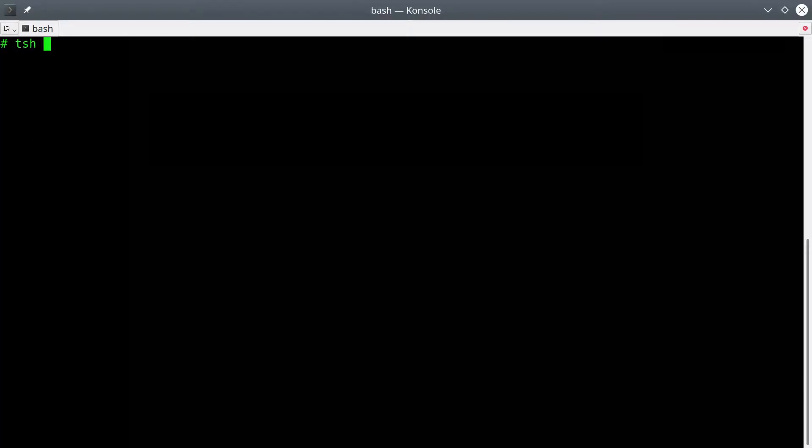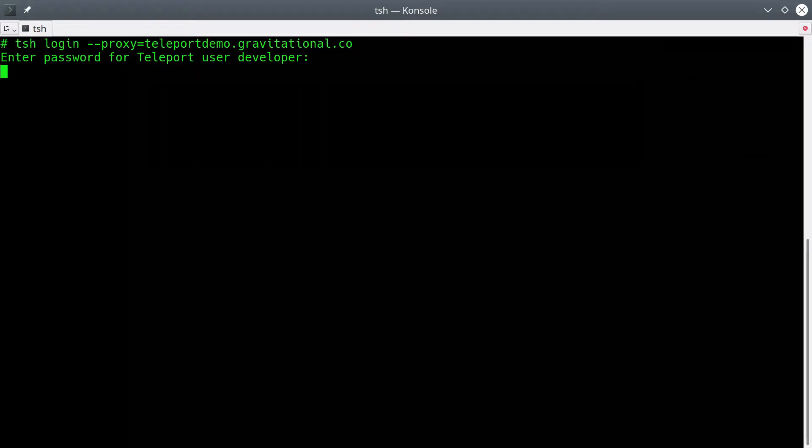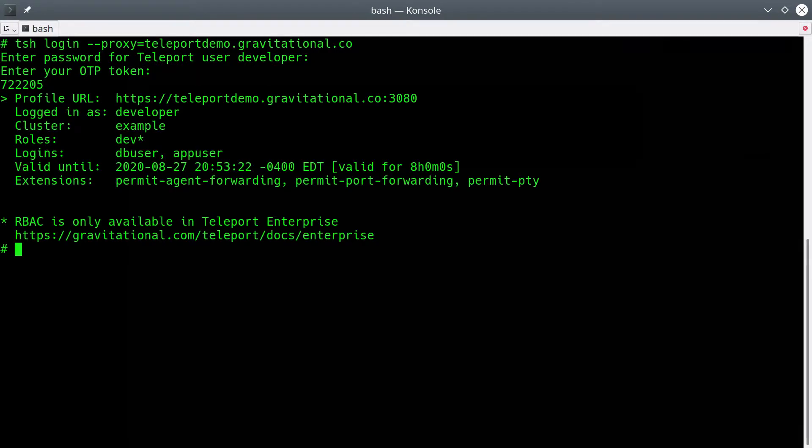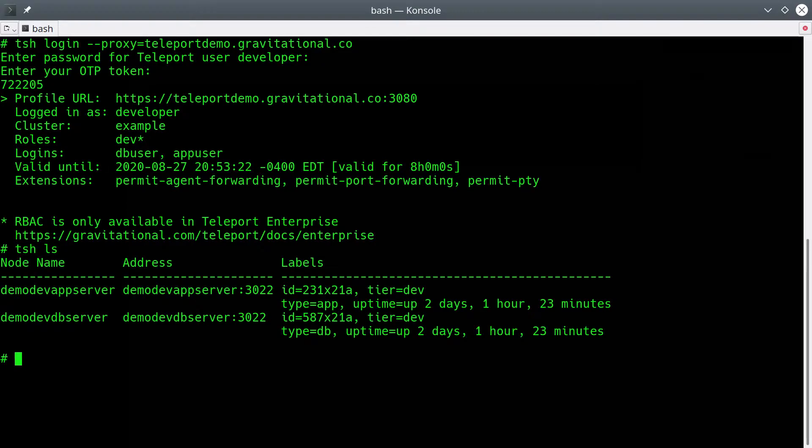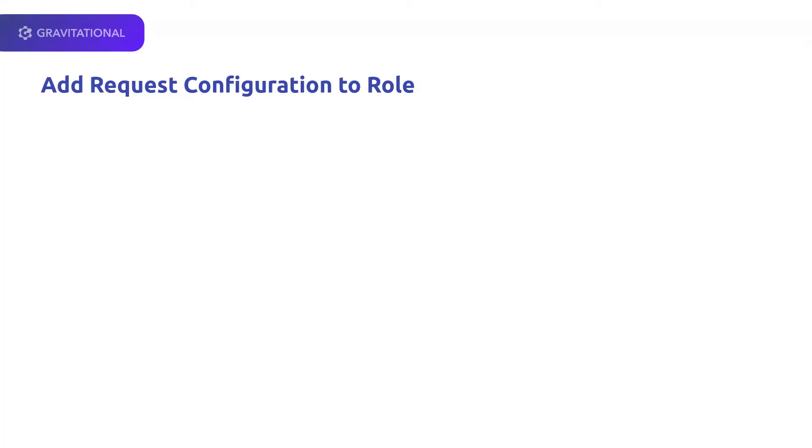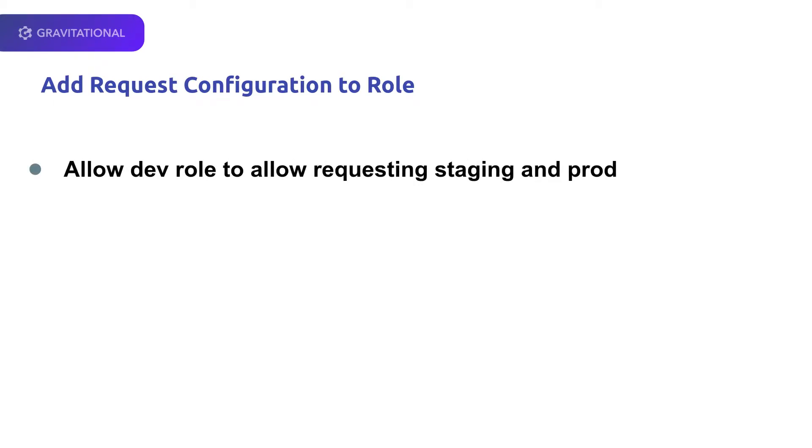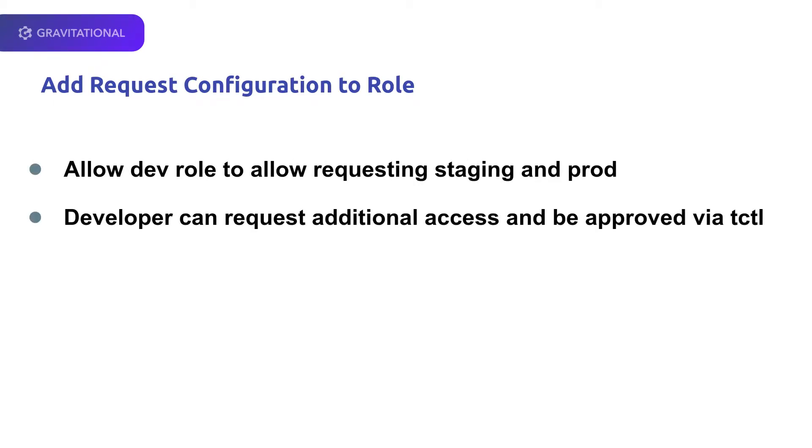Now let's take a look from the command line for that developer user. We're going to log in as developer. Now we're going to take a look at what nodes are available, and as expected, it's the two nodes with the Tier Dev label.